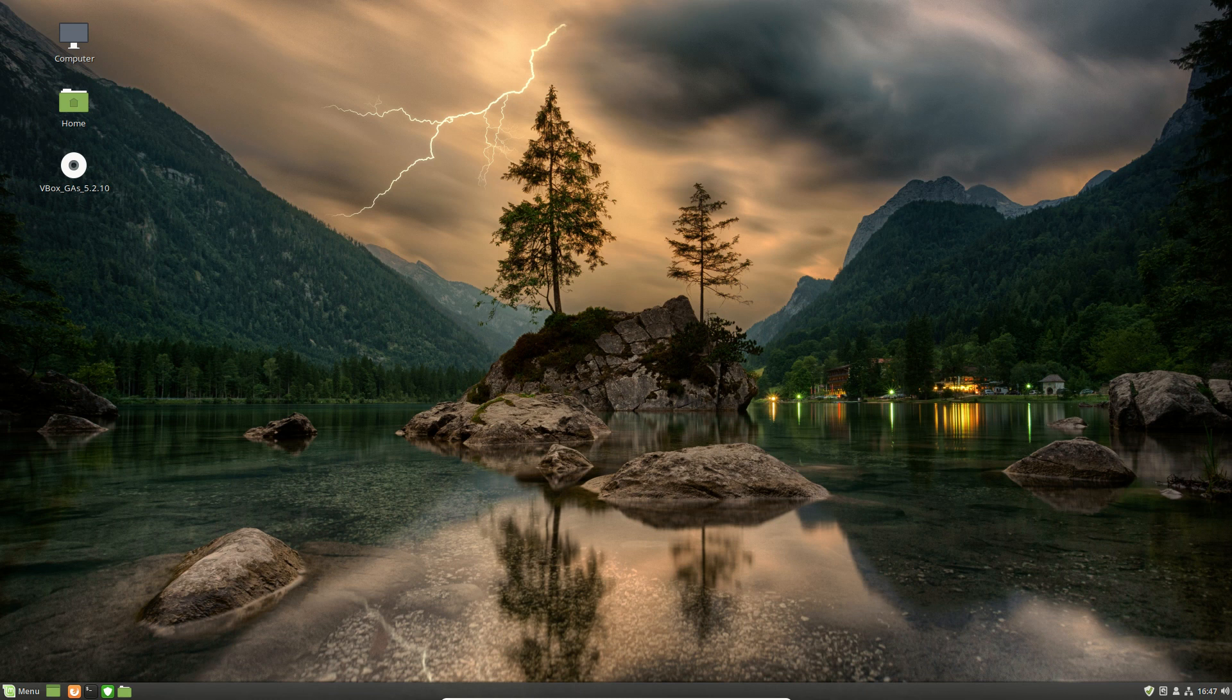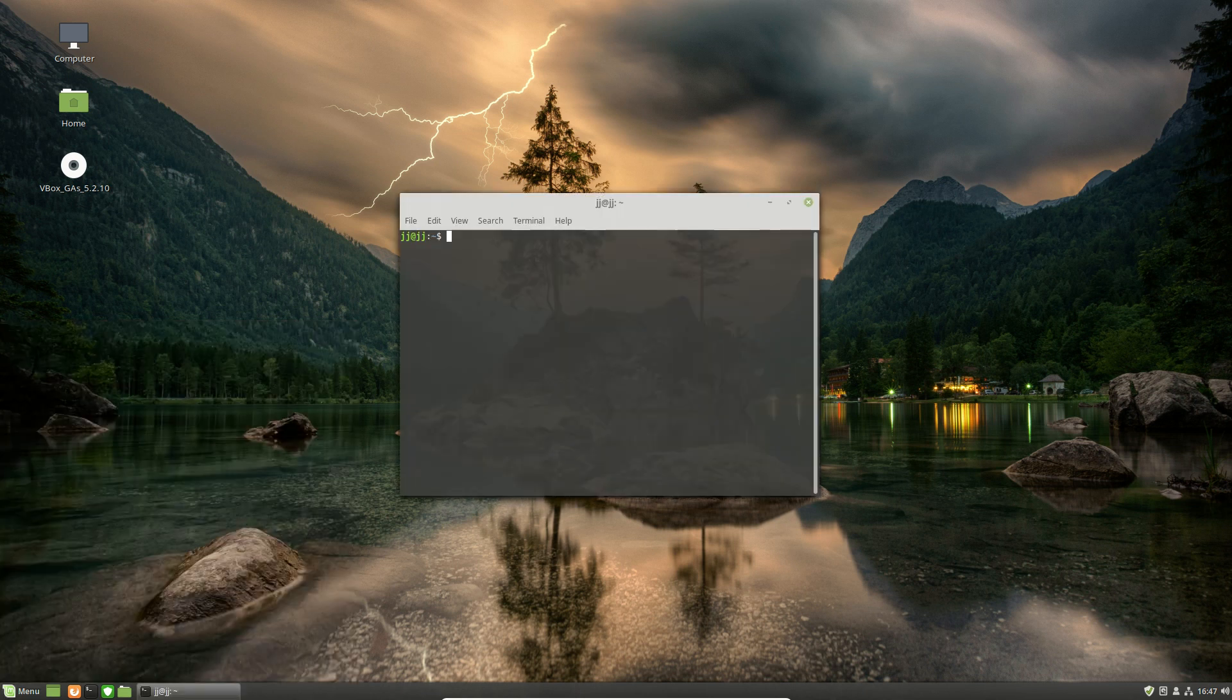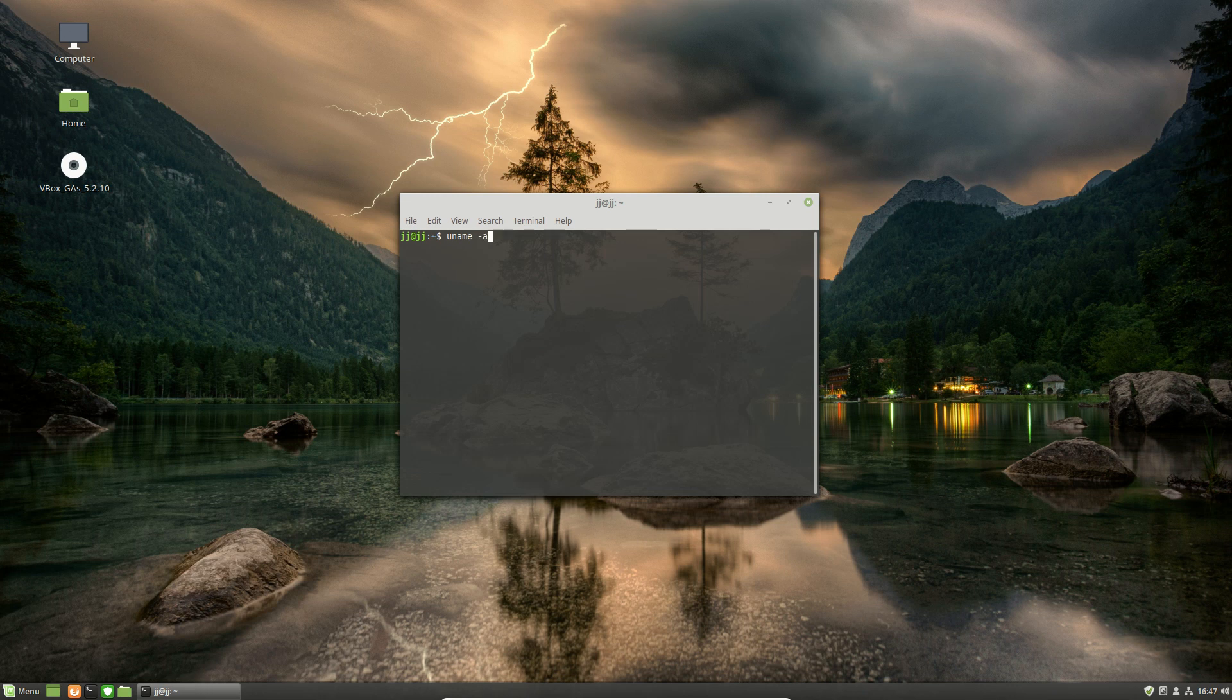Now, of course, we can see Linux Mint 19 here, but it is in beta still, hasn't officially been released. But at the very least, we'll pop up to see what the kernel might be.